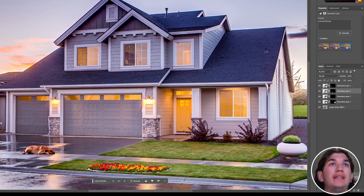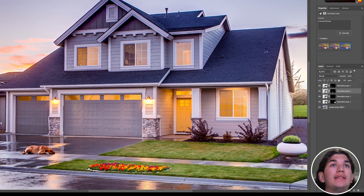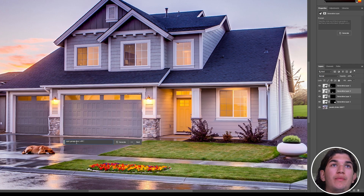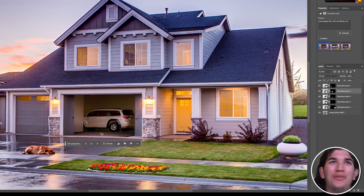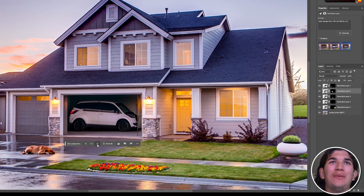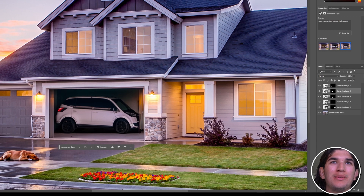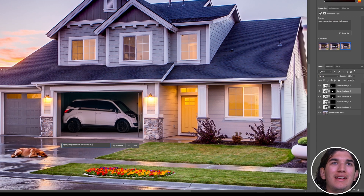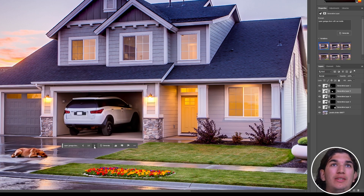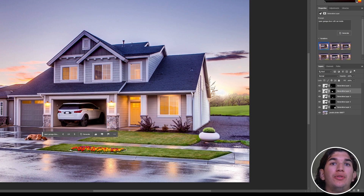What if I wanted the garage door to be open? I'll select it and type 'open garage door with car halfway out.' The first result is kind of funny, that one again sort of funny — it's like it's been in a car crash. Let's do that again with 'car inside.' That one's better, though it still needs some work.